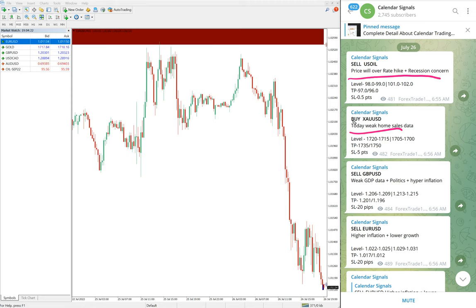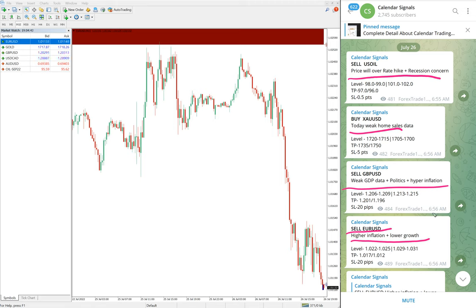For Gold, today's weak home sales data led us to predict that the gold price will go up. For sell GBP/USD, the reasons are weak GDP data, politics, and hyperinflation. For sell EUR/USD, the reason is higher inflation plus lower growth. Whenever we give signals, we also provide the reason why.